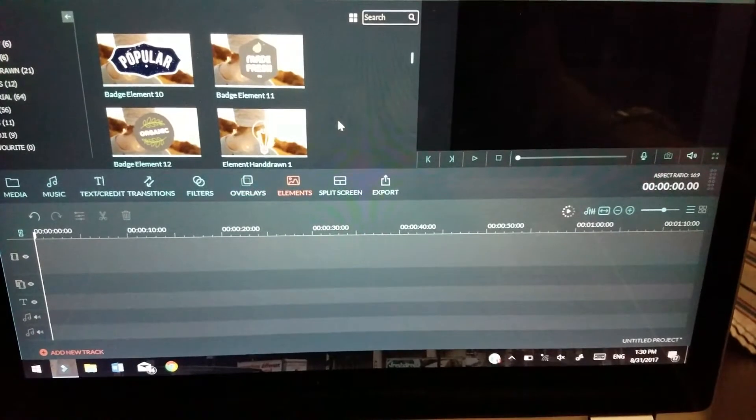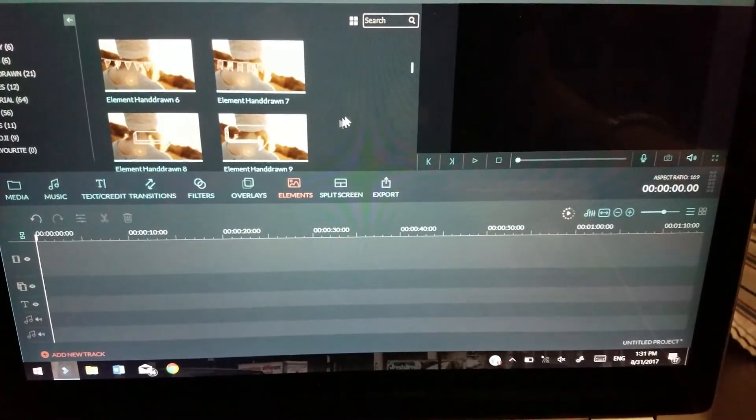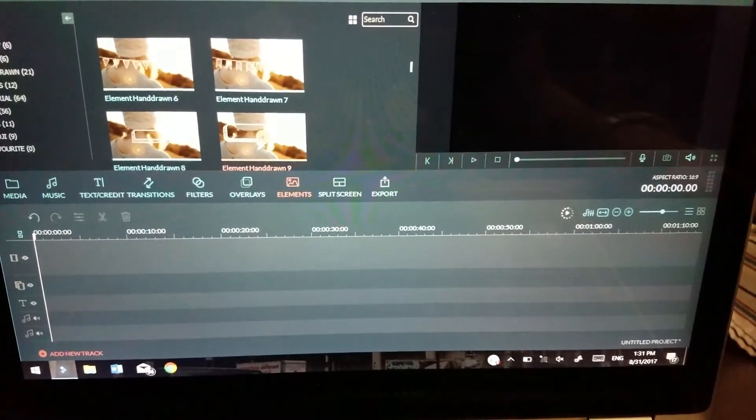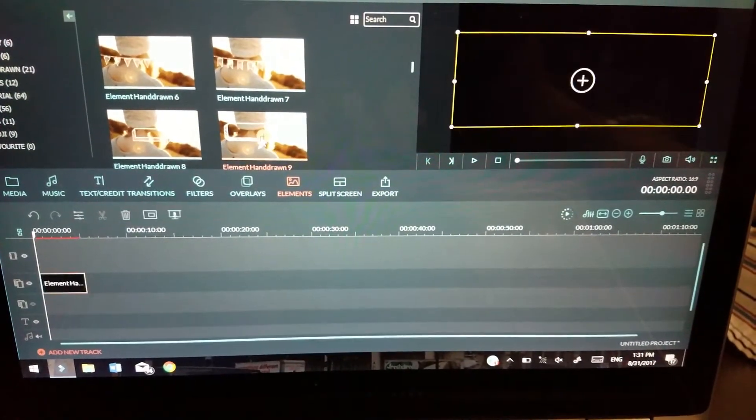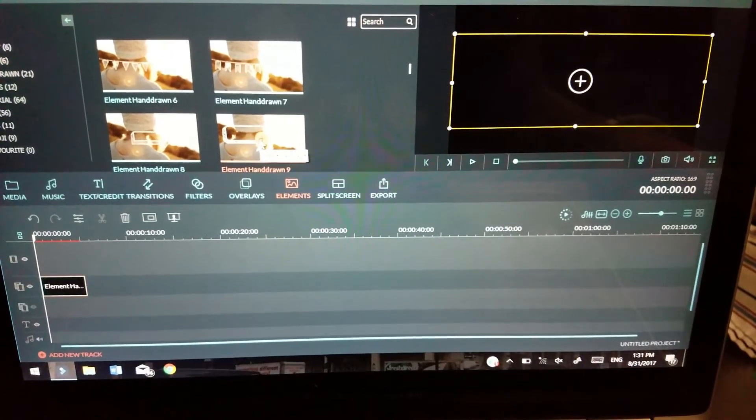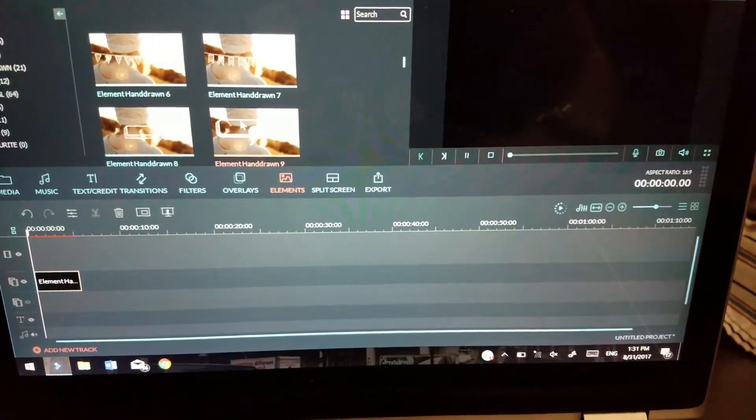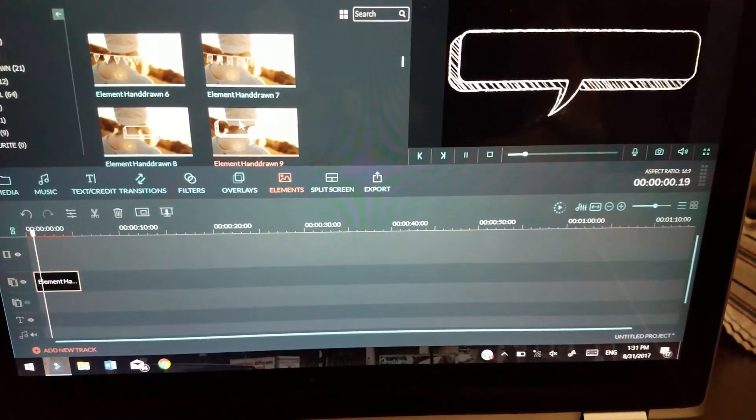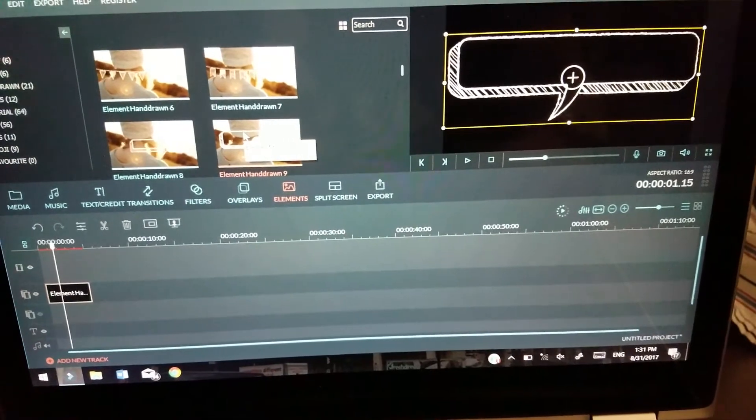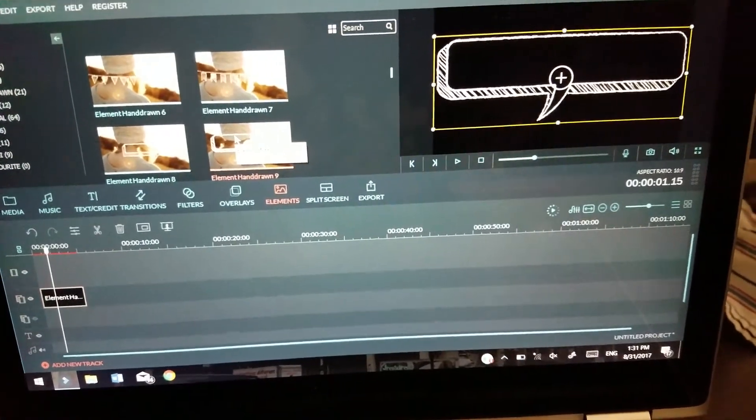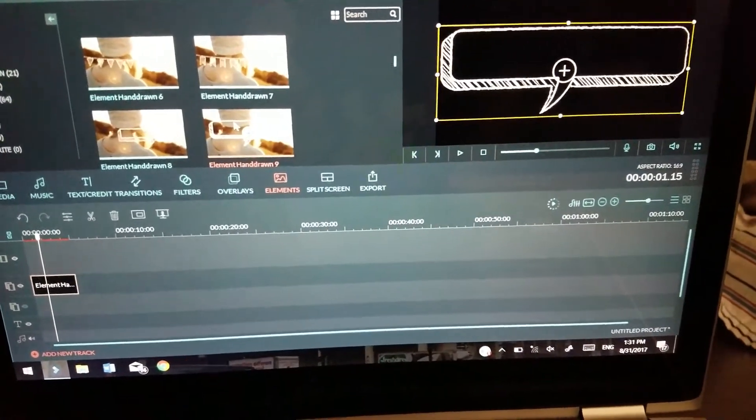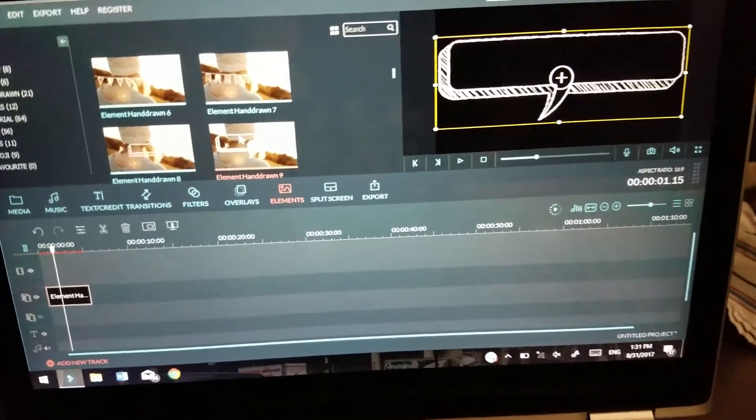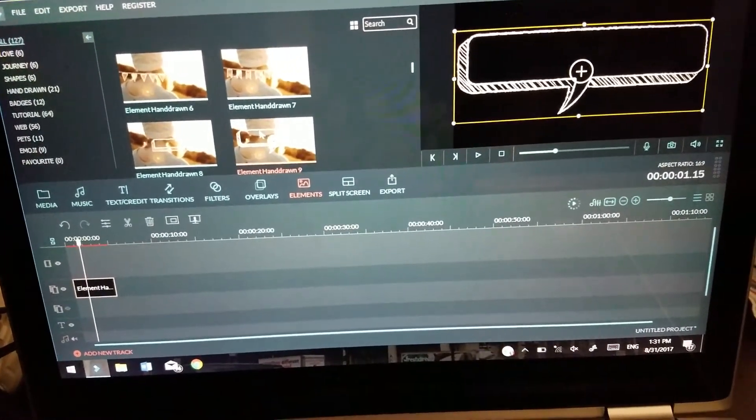But what you can do—like one thing that I like to use is this quotation box. I don't know if you can really see it, there's a little bit of glare on the screen, but there's a quotation box like that. So let's say you're making a video and you really want to emphasize something that a character says. All you do is you put that quotation box...